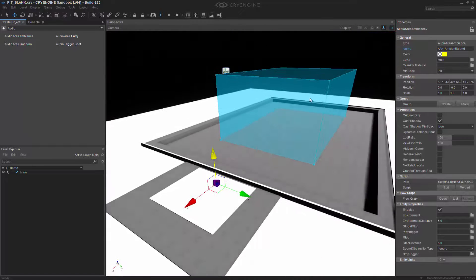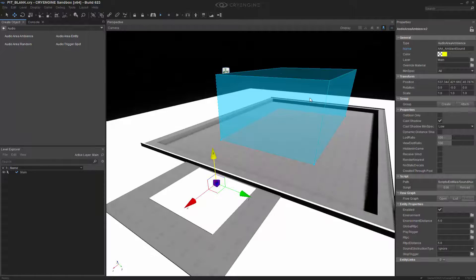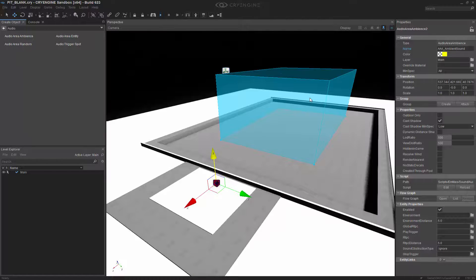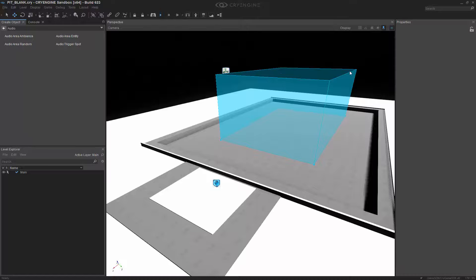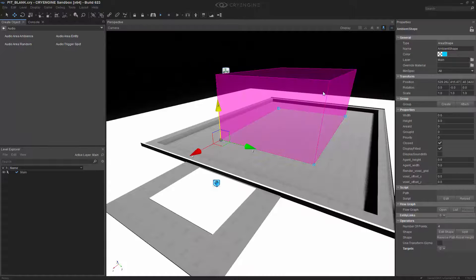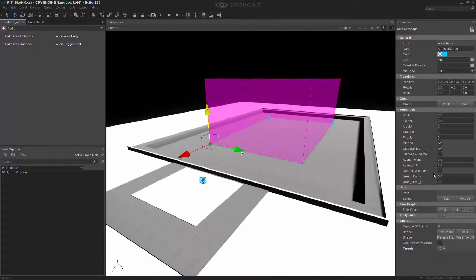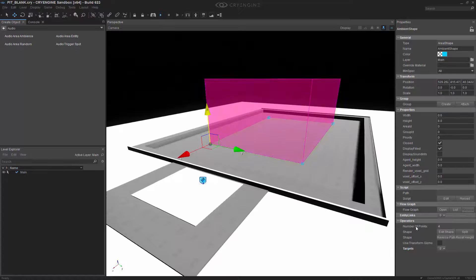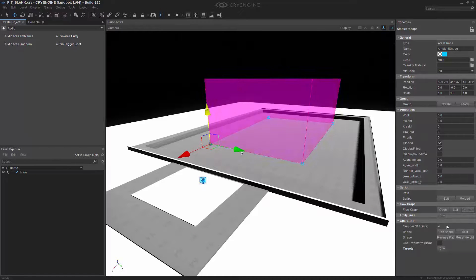Now we have these two entities, and they need to connect or work together, which we do through the shape. I'm going to click off of there and select the ambient shape, then come down to operators here. If you don't see it, you can toggle it open. We're going to choose target and then choose add.